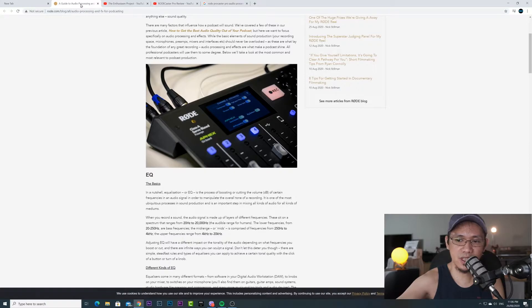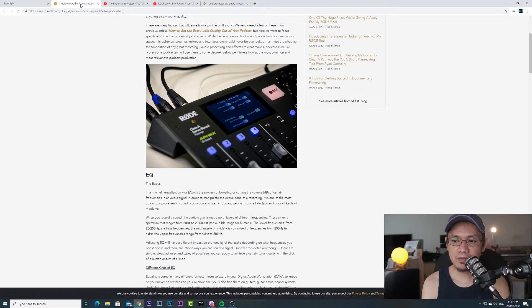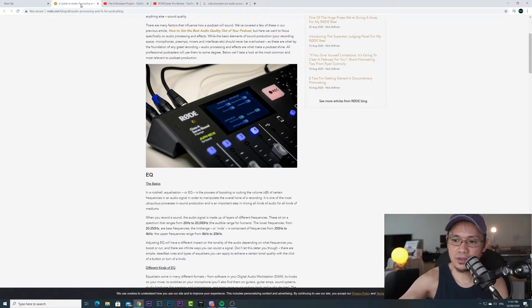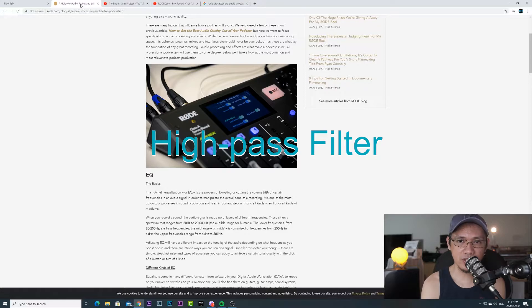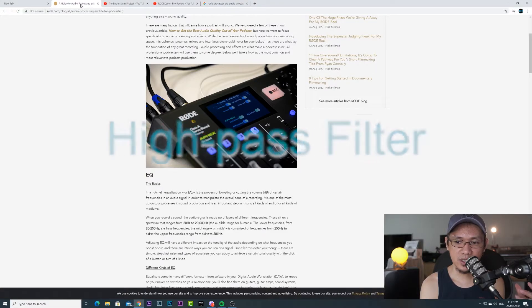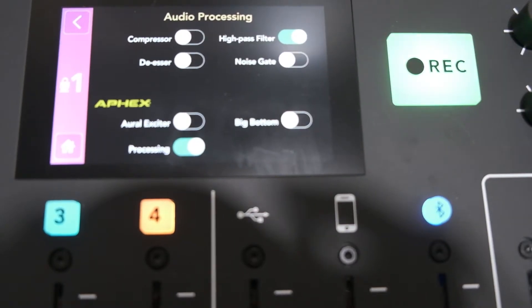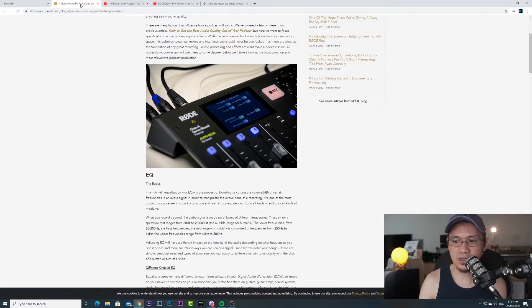Let me turn off the de-esser and enable the high pass filter. This is how it sounds — this is a test of the Rodecaster Pro with the high pass filter enabled, test one two three. That's how it sounds with the high pass filter enabled.